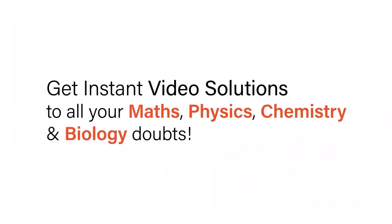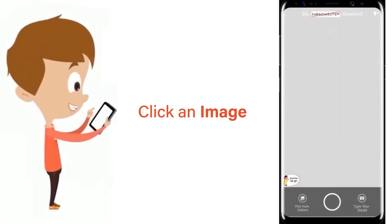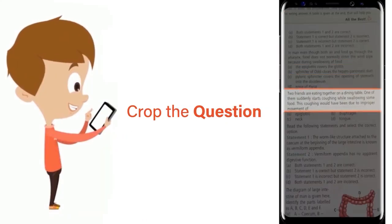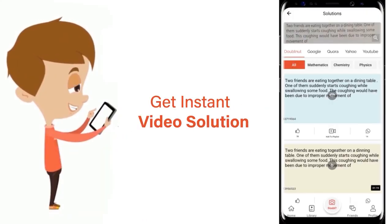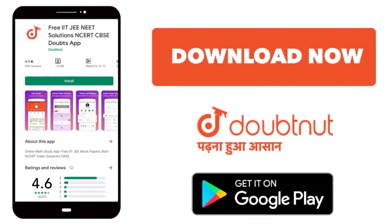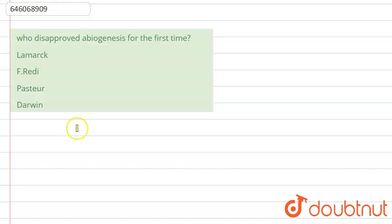With Doubtnut, get instant video solutions to all your maths, physics, chemistry, and biology doubts. Just click the image of the question, crop the question, and get instant video solution. Download Doubtnut app today. Hello student, the question is: who disapproved abiogenesis for the first time?